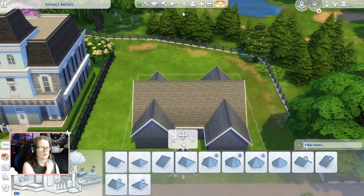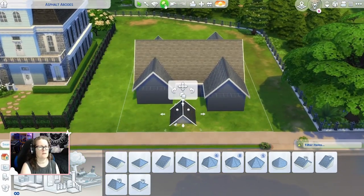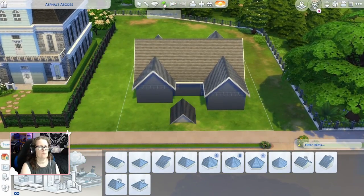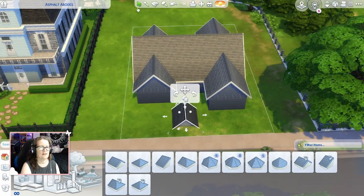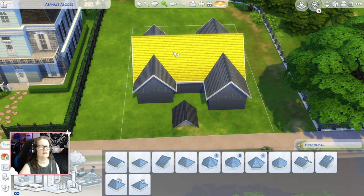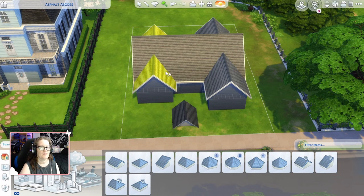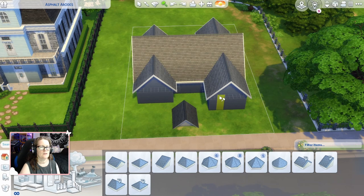If you want to get rid of things easily, just click on the sledgehammer at the top. You can see how this is lit up yellow — that means it's going to remove that element. Then you can undo it if you want to.